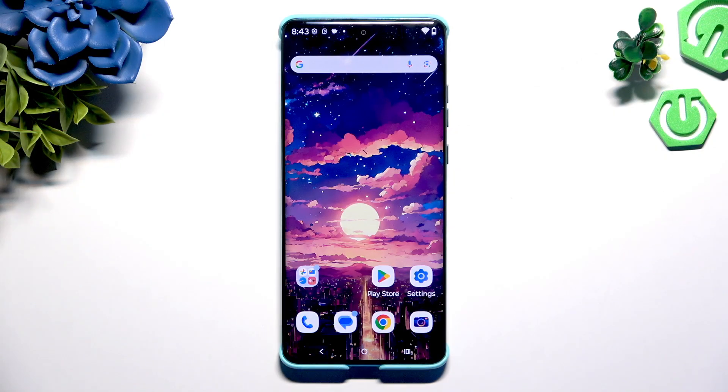In front of me is the Motorola Edge 60 Fusion, and today I would like to show you how you can clone apps.